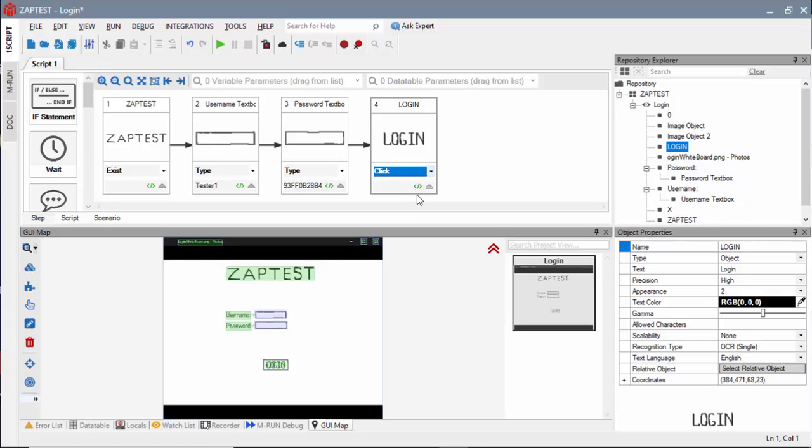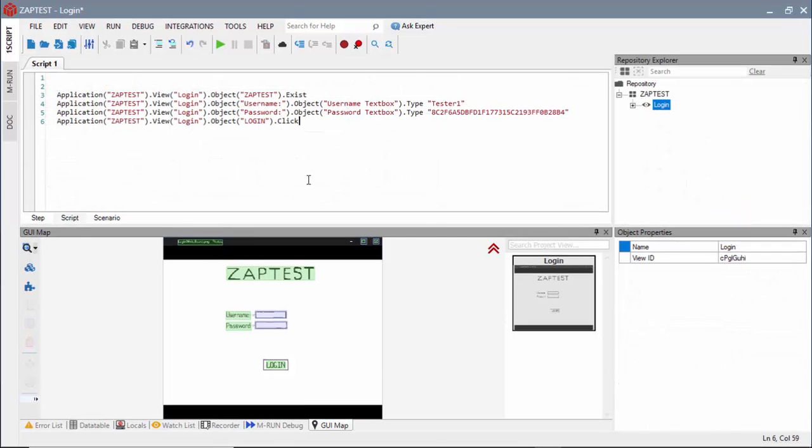Zaptest offers scriptless test development approach for beginners, as well as scripted approach for advanced users who may choose VBScript or JavaScript for writing their code.